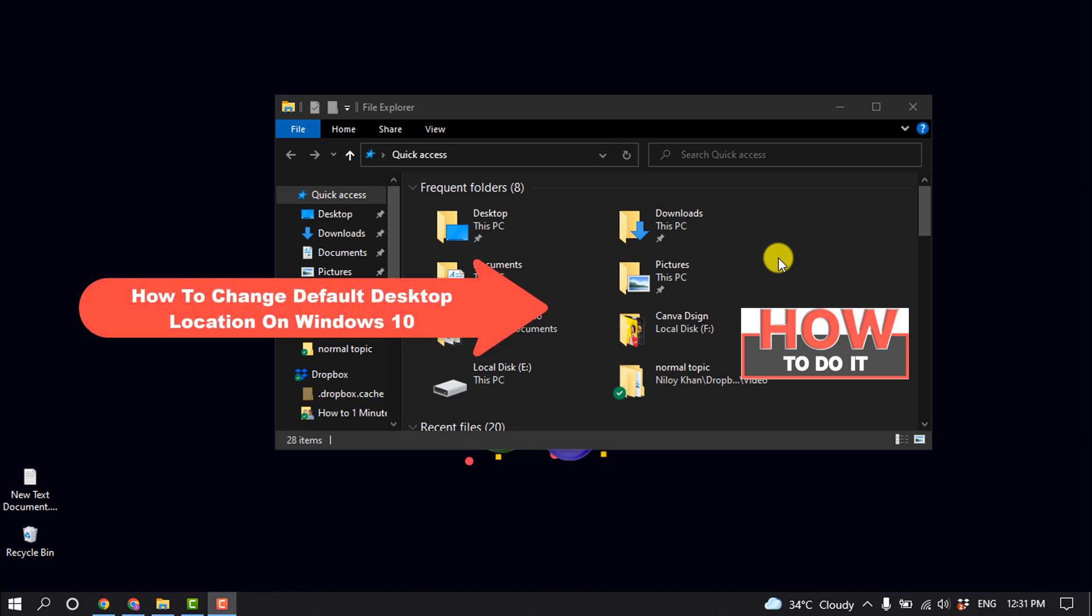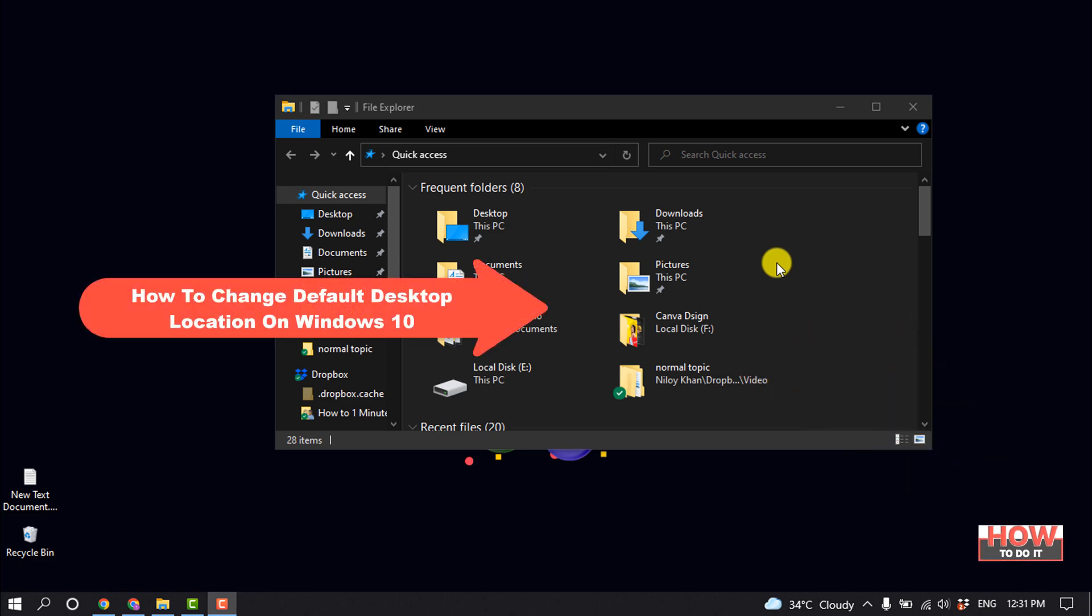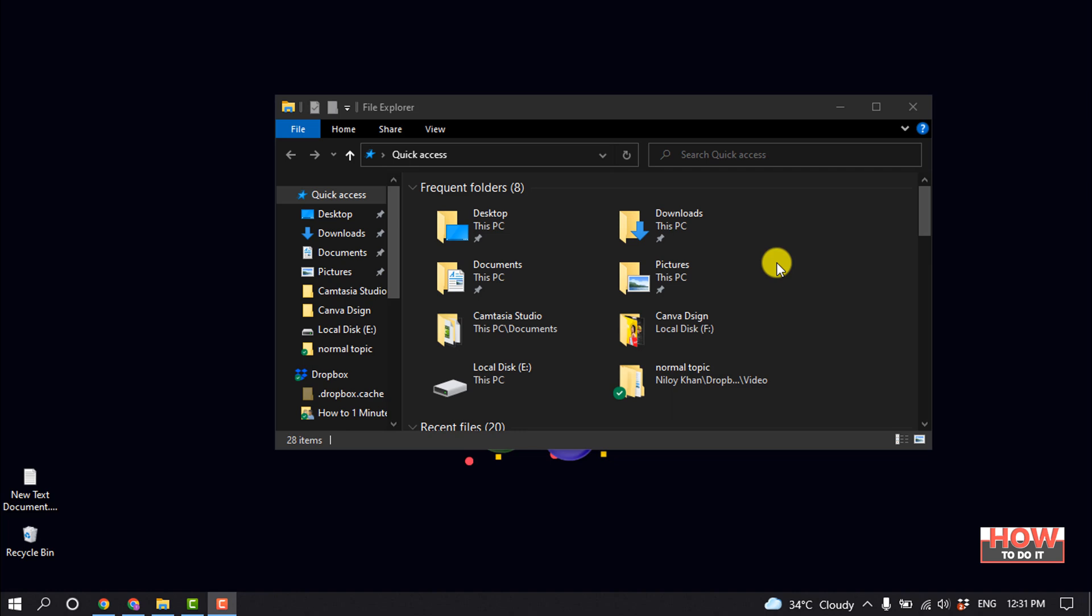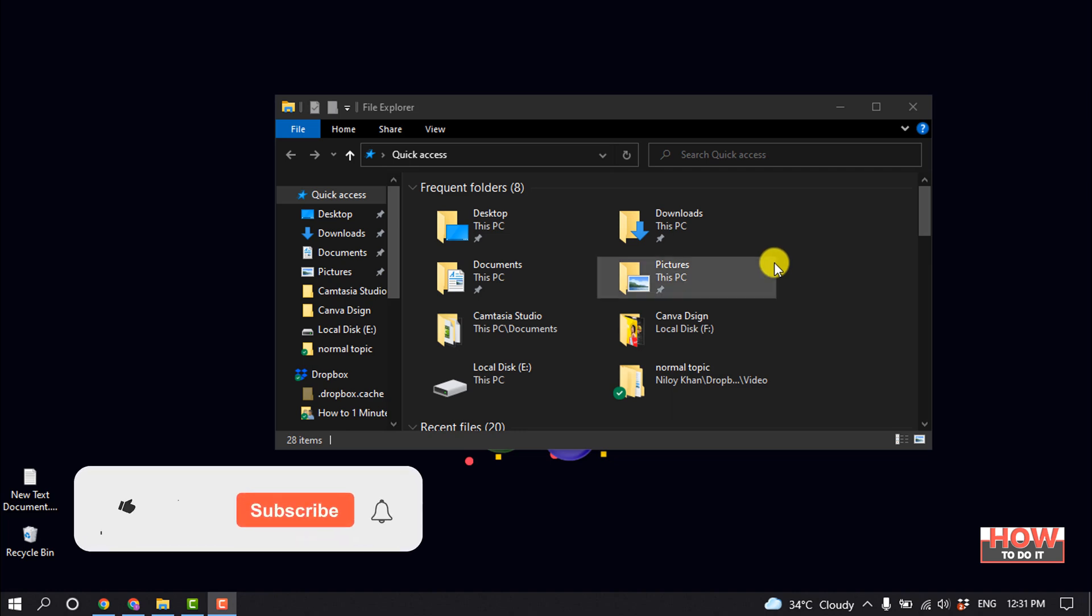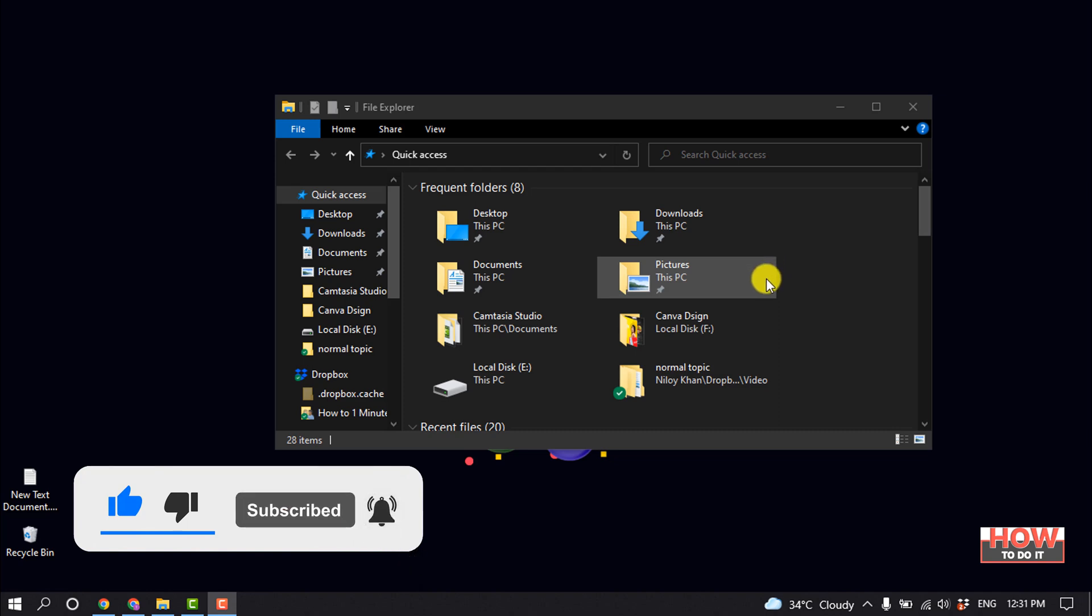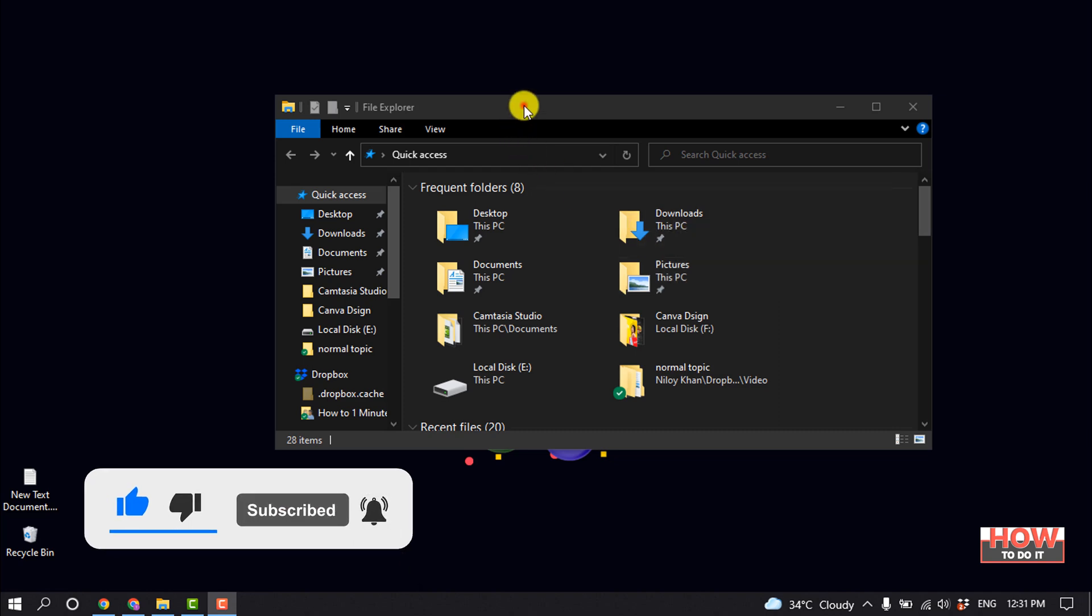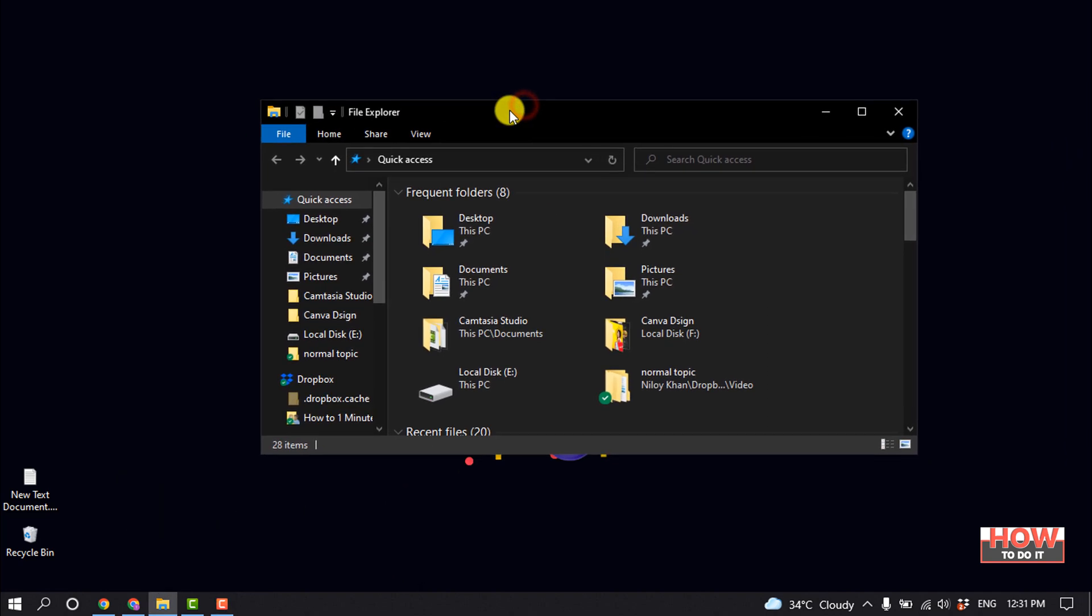Hello friends, in today's video I'm going to walk through how to change the default desktop location on Windows 10. But before getting started with this video, make sure to subscribe to How To One Minute. So first of all, open your File